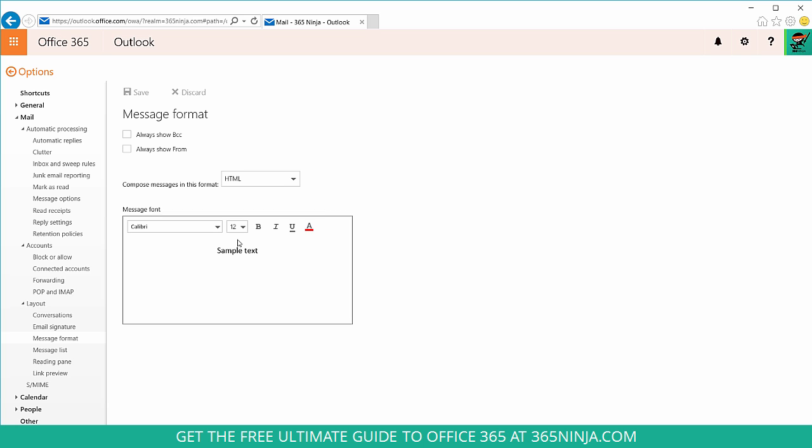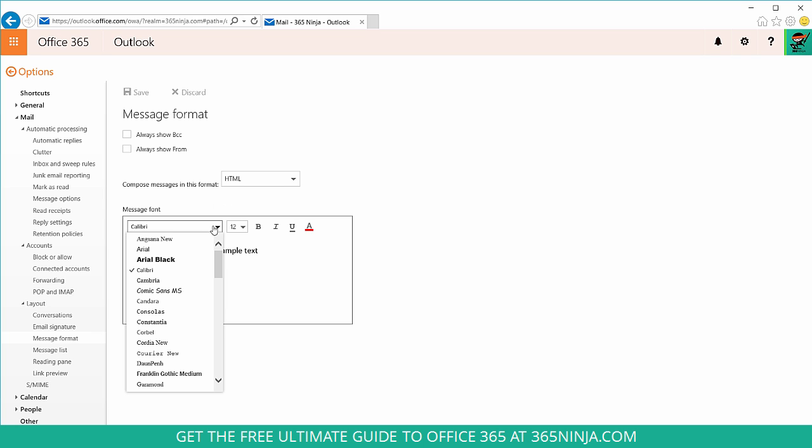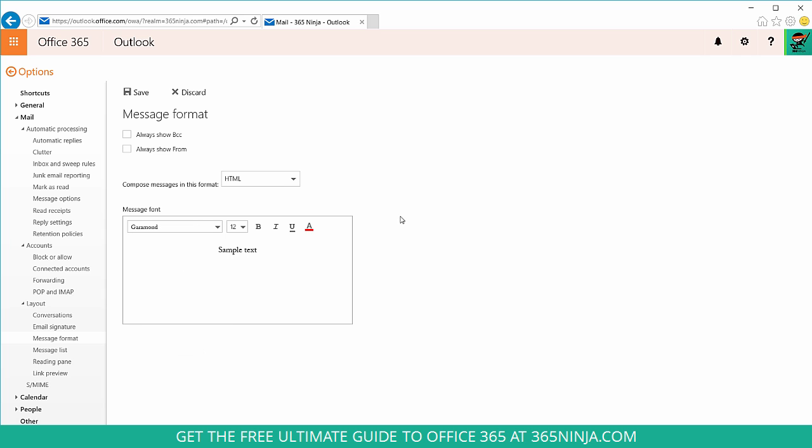In this message font window, you can choose from the drop-down whatever new font you'd like, and then every new email message will end up with that new default font.